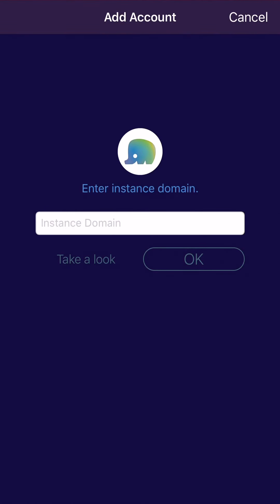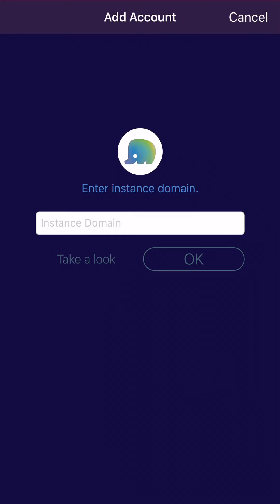I'm going to show you how to use the Tootle app for iOS with KindBook. When you first install Tootle, the first thing you're going to do is add an account.